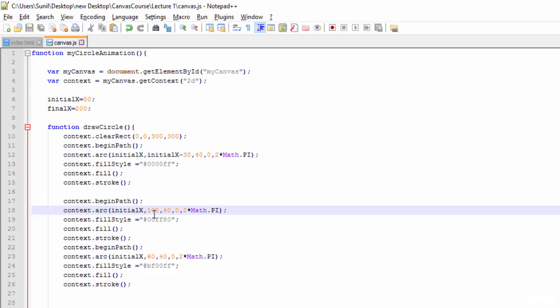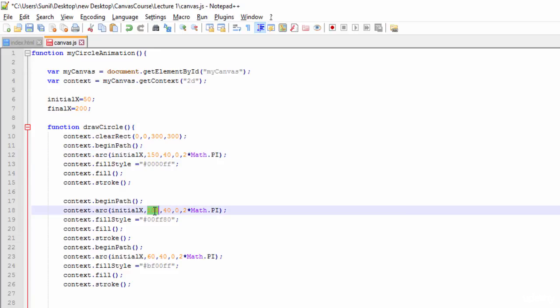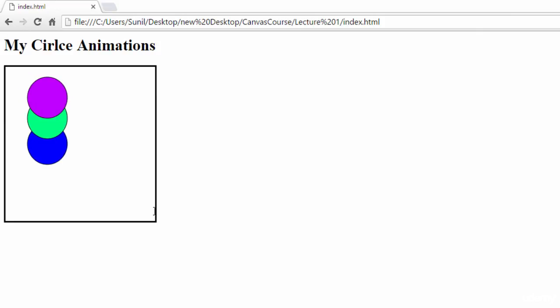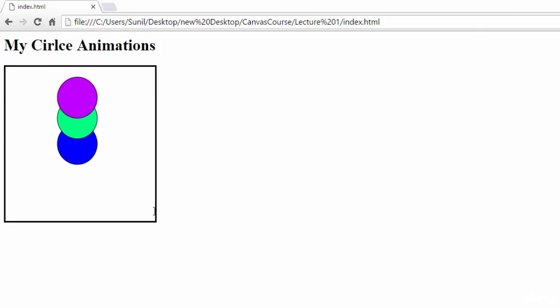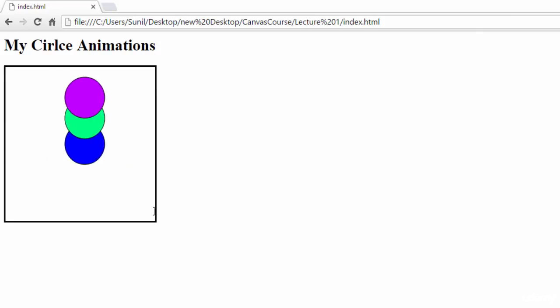Next thing, I will make this 150 constant and I will make it 100, keep it 100 for the second circle. See here now the three circles are moving like this.